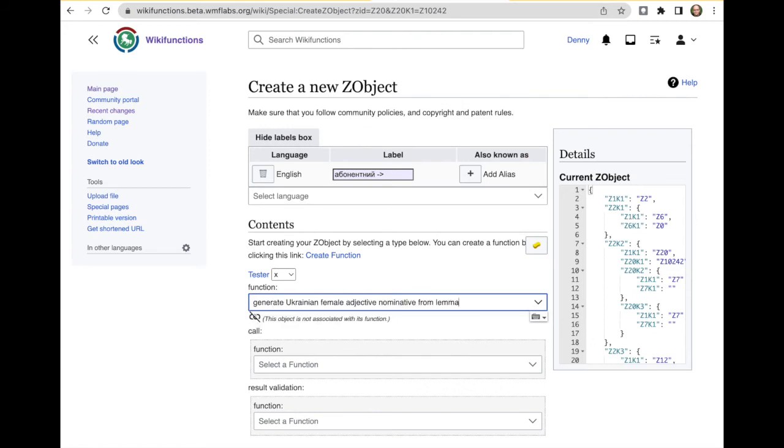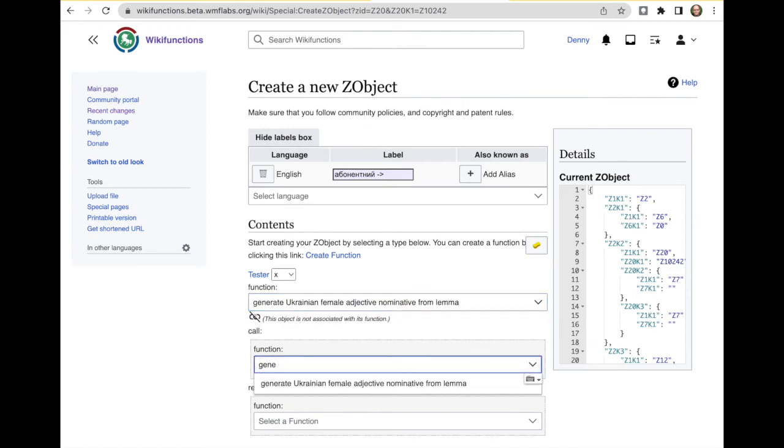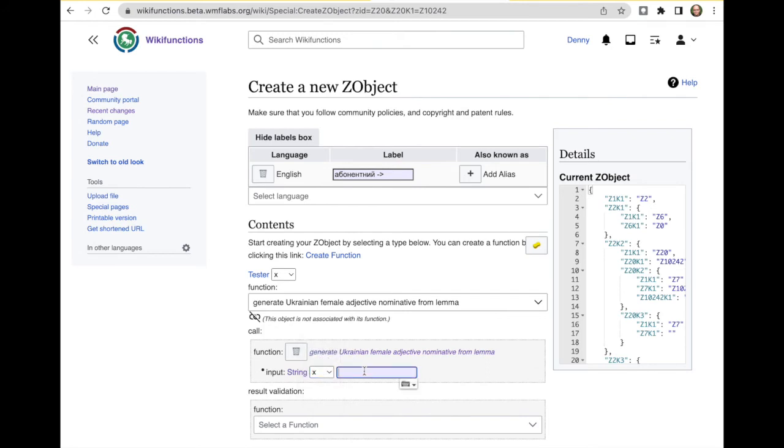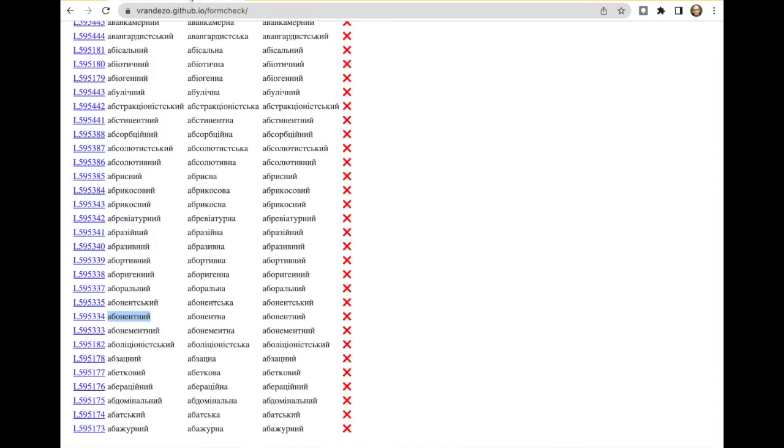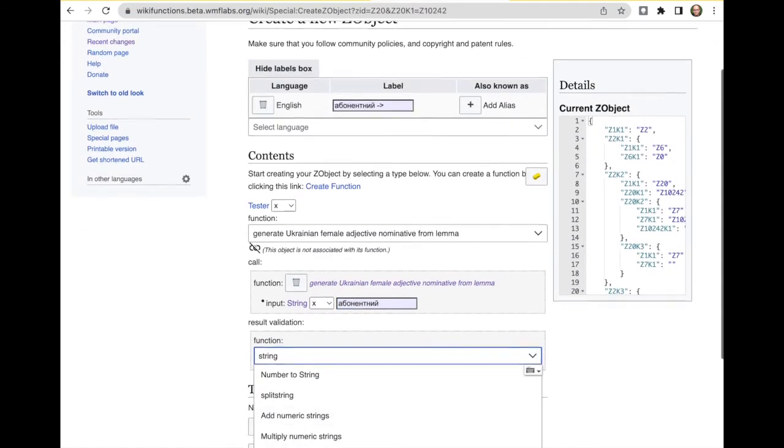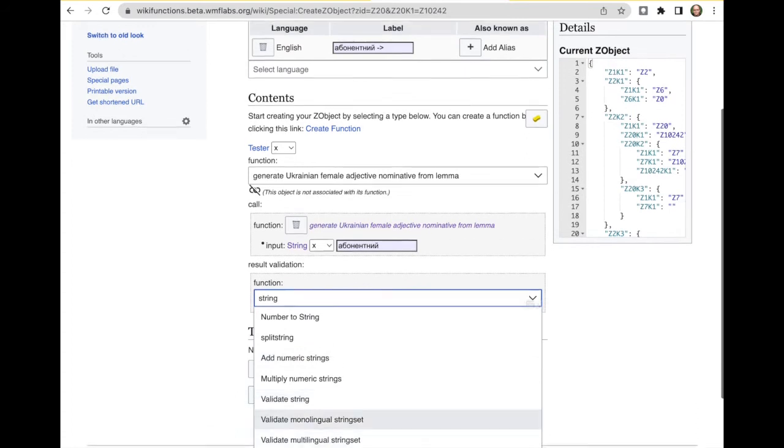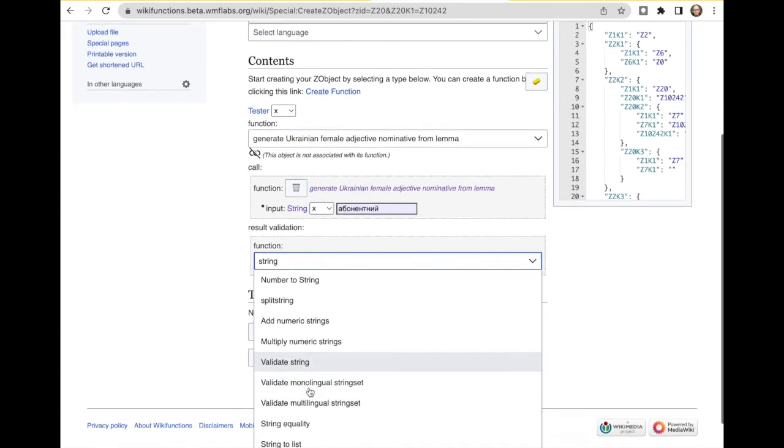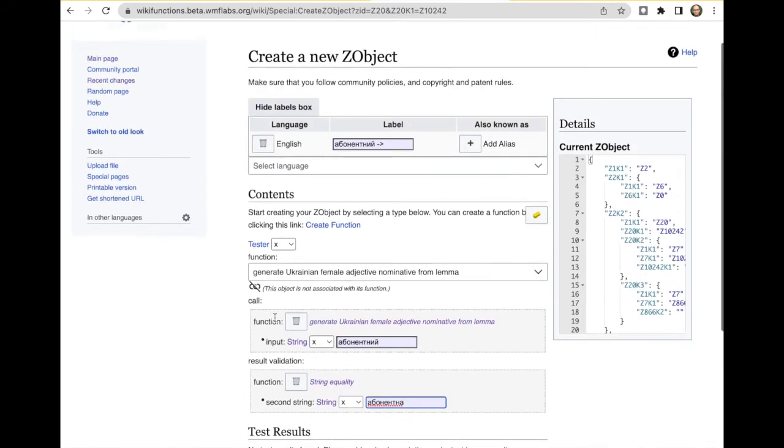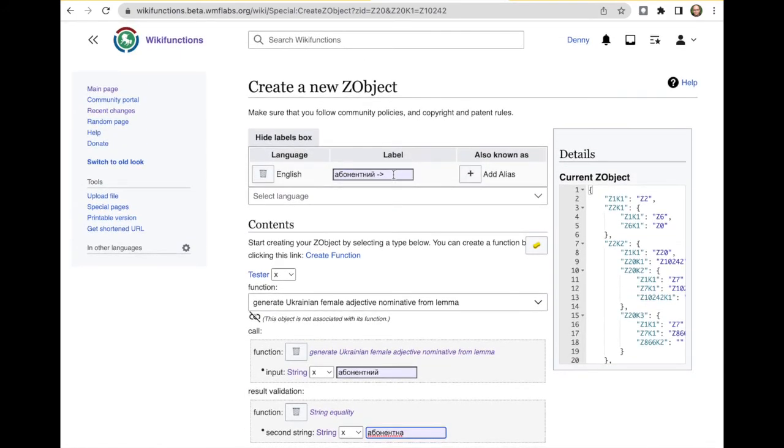So let's take here one word. Generate, this is what we're testing. So we need to call it on the argument. Oh no, on our input. And we are expecting this as the result. String quality. So here, input output.